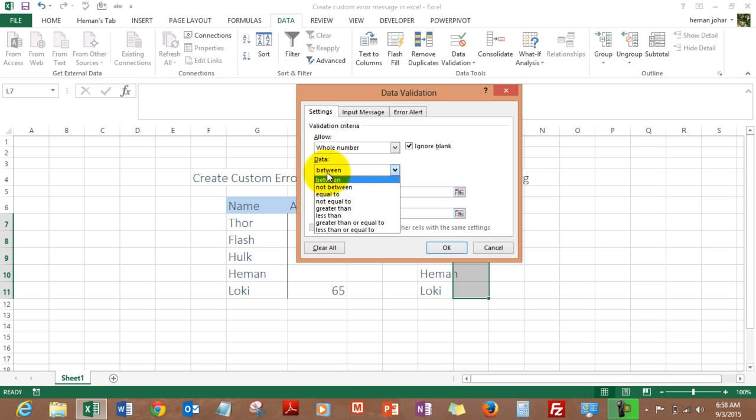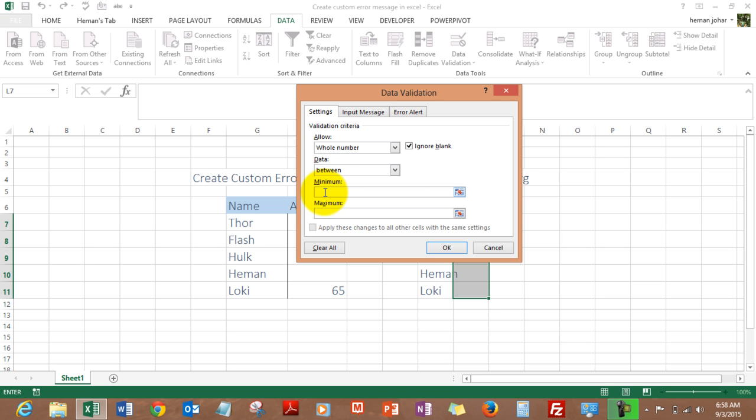And the minimum age is 25, maximum age is 65. I have no idea why there is an age restriction or what this is for, but we are simply having this age restriction, maybe for marriage.